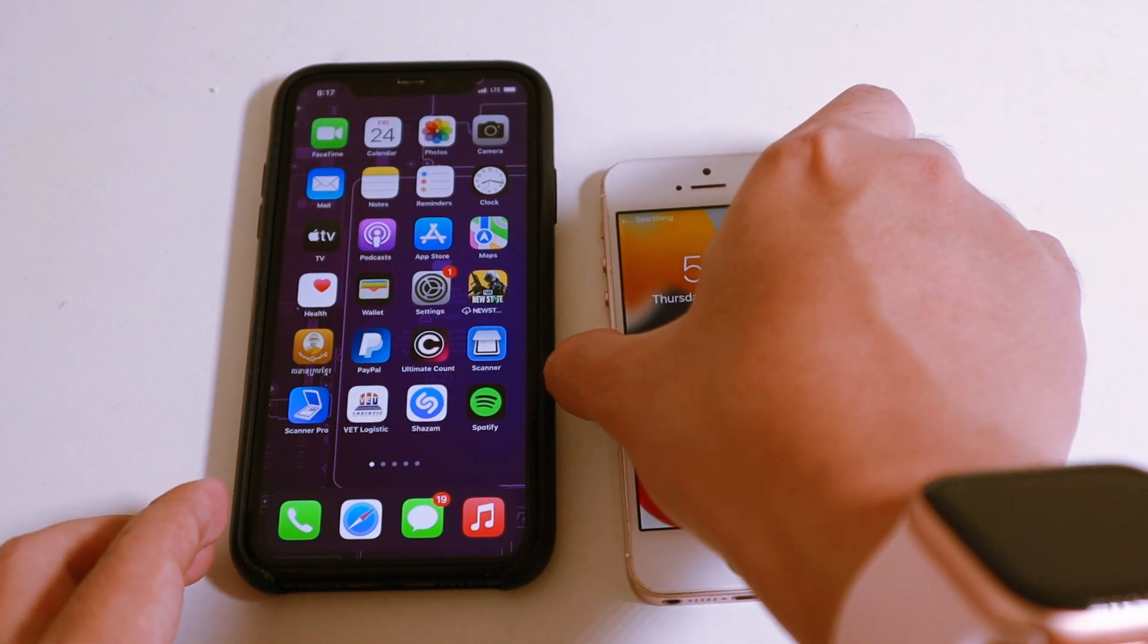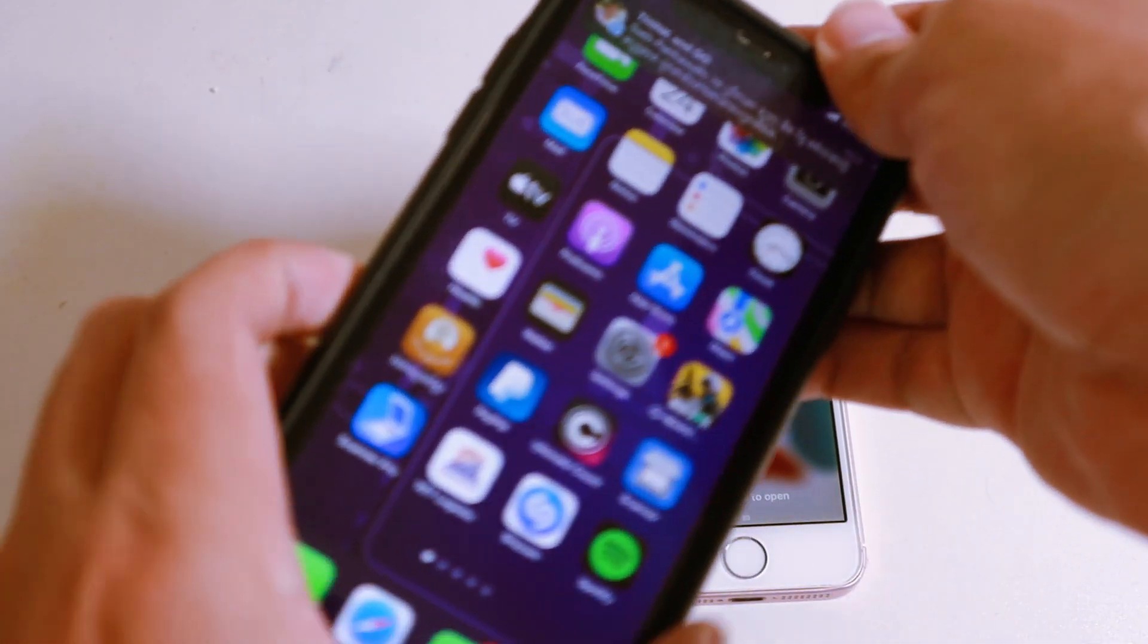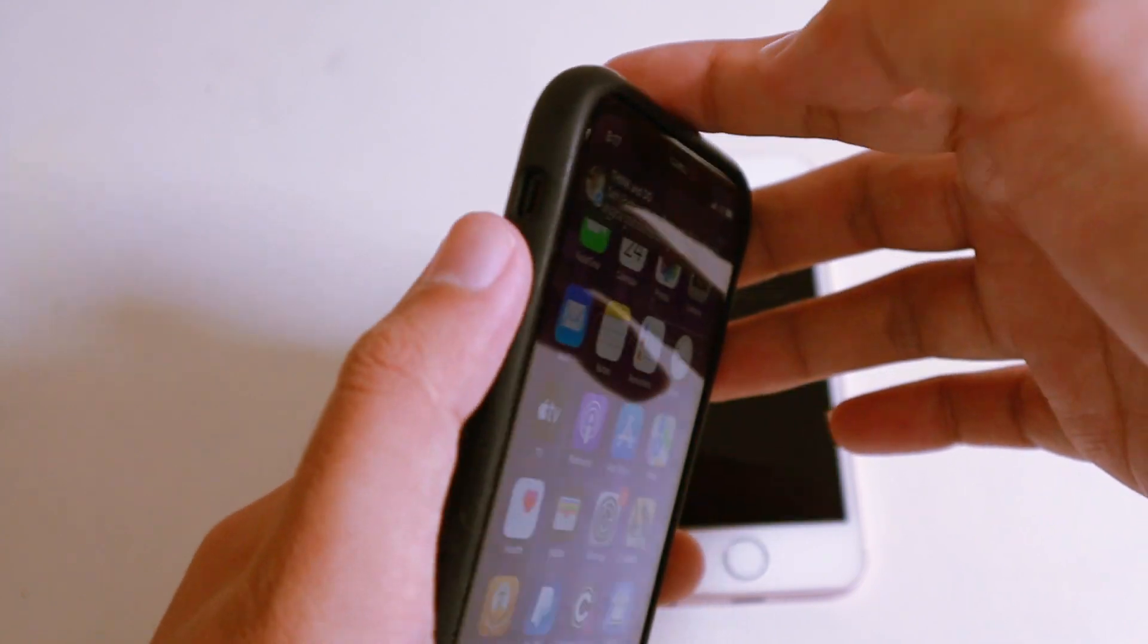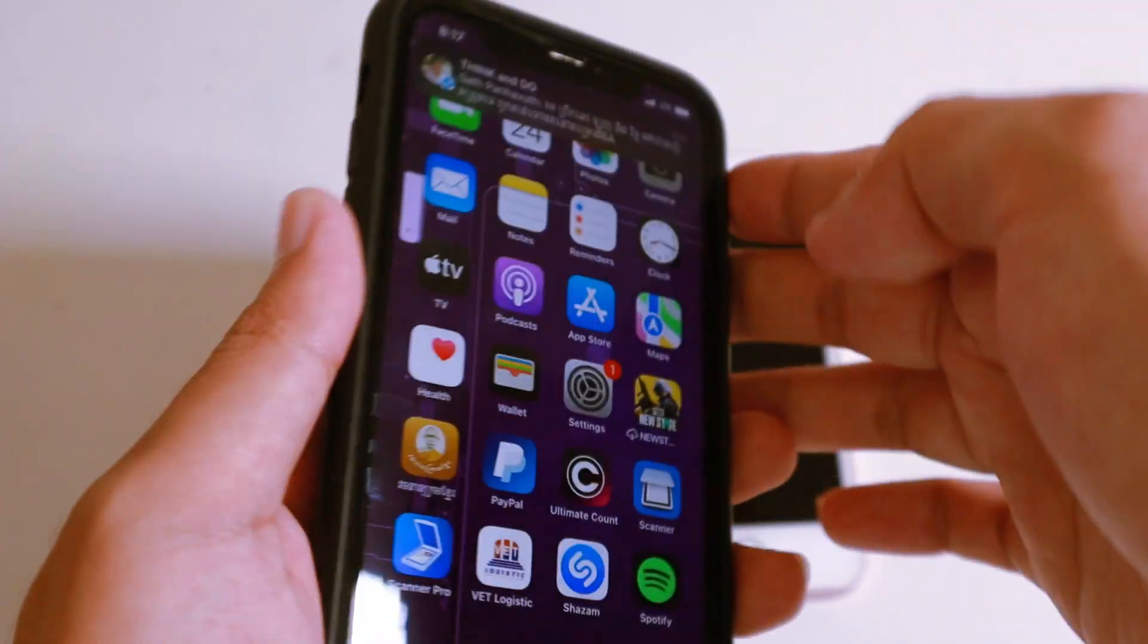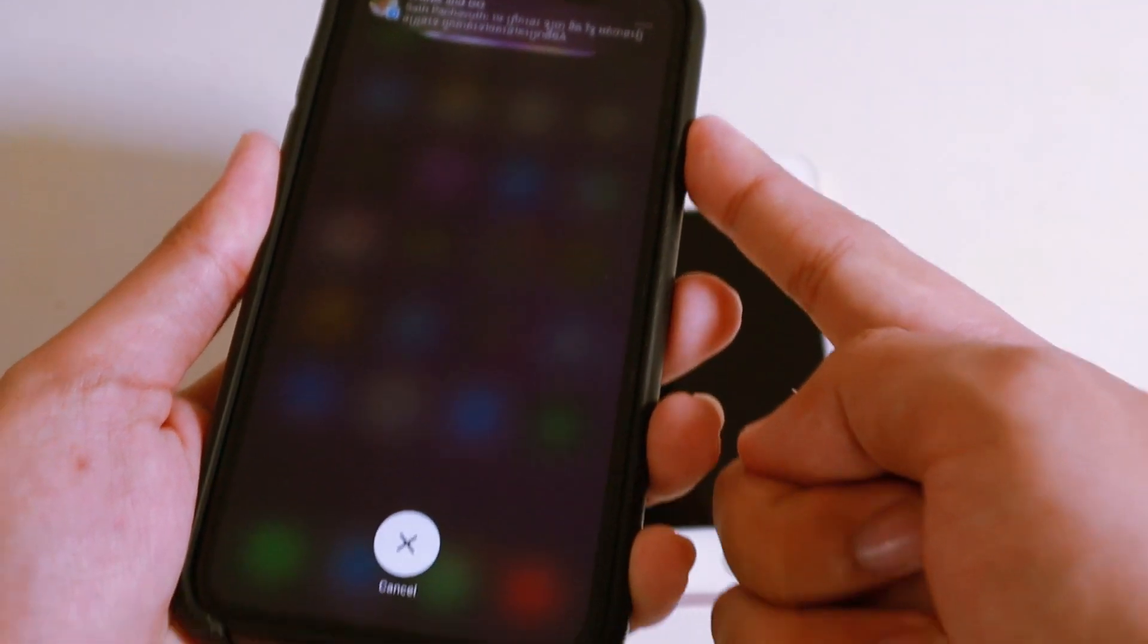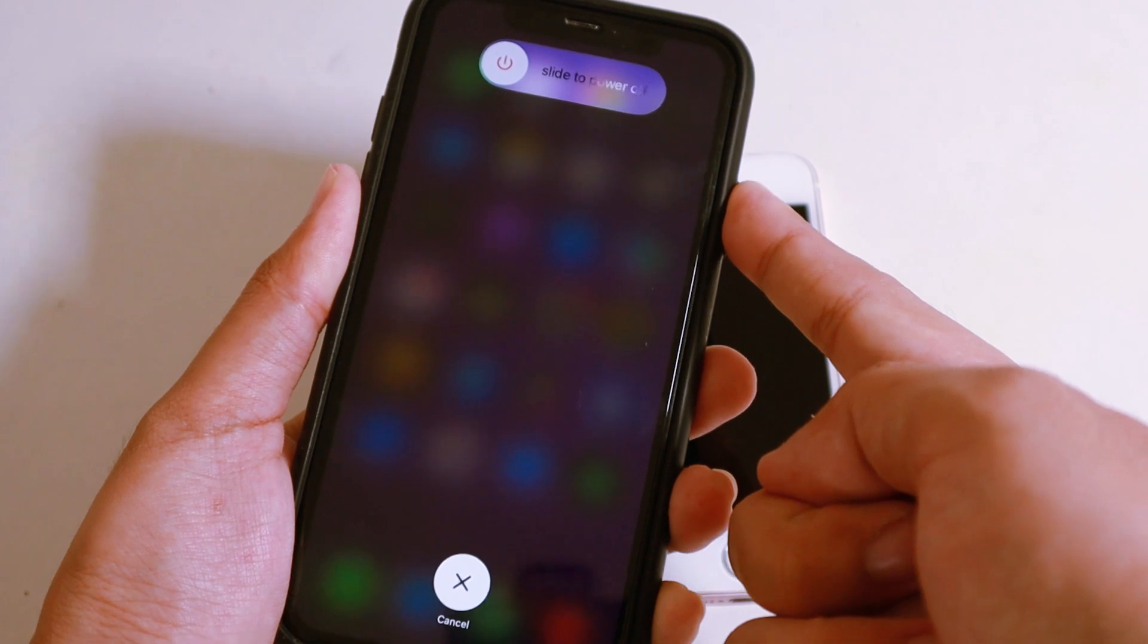Now if you use the iPhone without the home button, what you're going to do is click on volume up, volume down, and hold on the power button until you see the Apple logo, just like that.